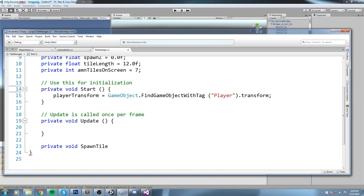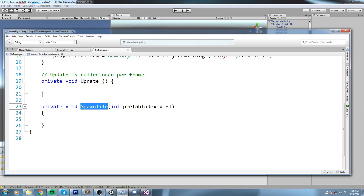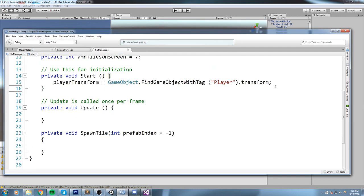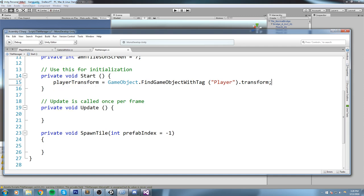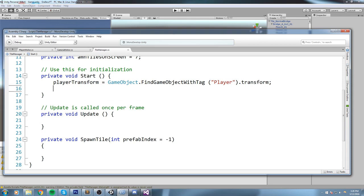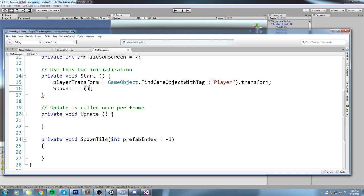So private void SpawnTile, and this is going to take in parameter a prefabIndex. I'll be putting in minus one by default, and again you'll understand why in a moment. Now what I'd like to do is whenever I call this function, say from the Start, maybe I want to be able to say okay, so spawn me the prefab at the index zero like this. This would actually spawn the first prefab. I'm going to remove it for now, but if I don't send any values, I just say SpawnTile like this without sending it any values, any int in there, so no zero.